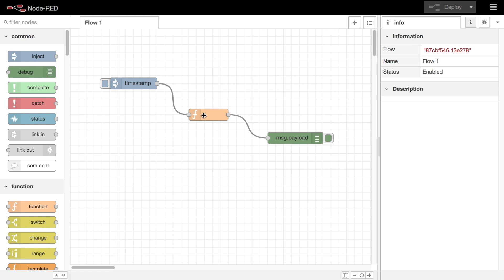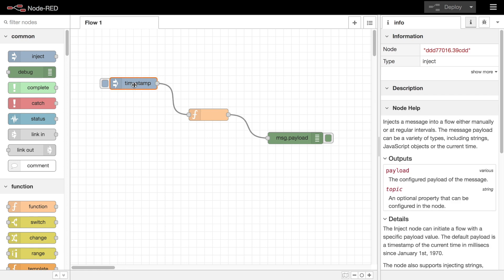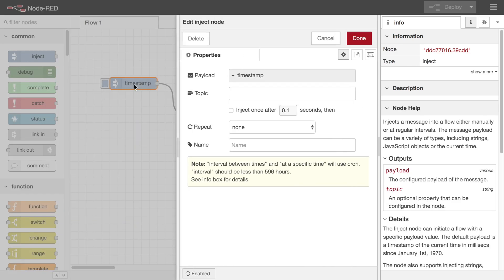To edit a node you double click on it in the main workspace. This opens the node edit dialog which is split into three separate tabs.